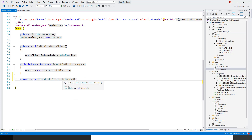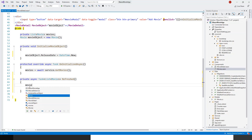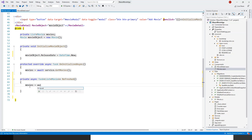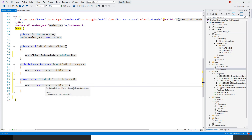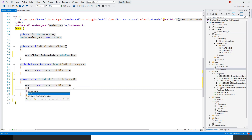Within this async Refreshed method, all I have to do is reinitialize the movies list. The private List of Movie field called movies was already there. I'll assign it by awaiting a call to the service instance's GetMovies method — so service dot GetMovies — and then return the movies object.